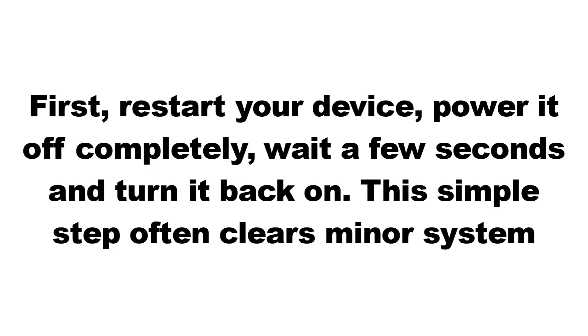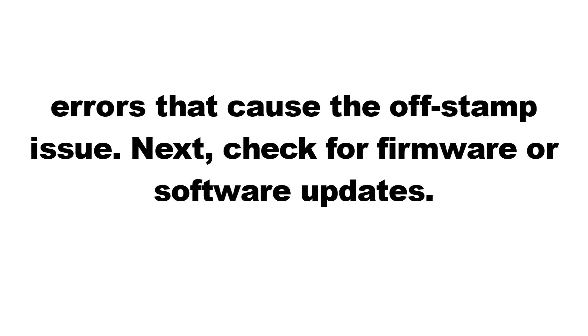First, restart your device. Power it off completely, wait a few seconds, and turn it back on. This simple step often clears minor system errors that cause the off-stamp issue.